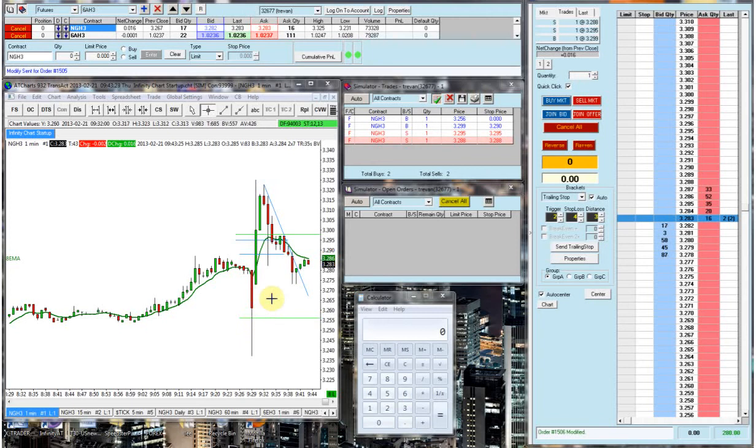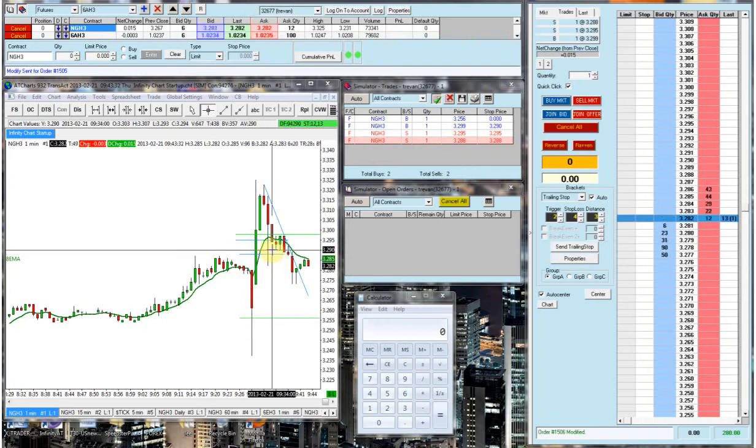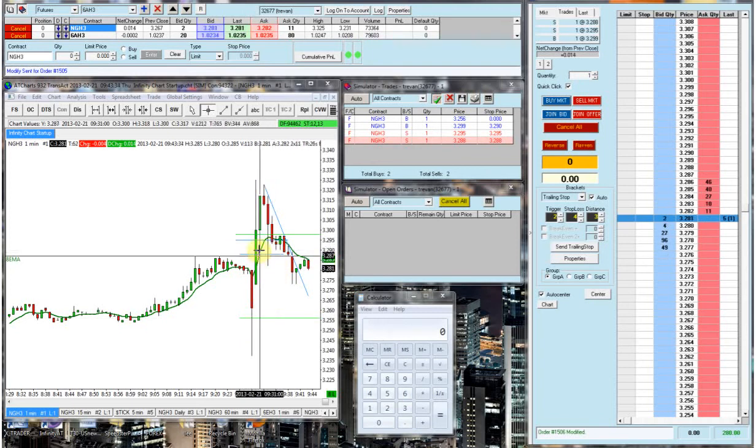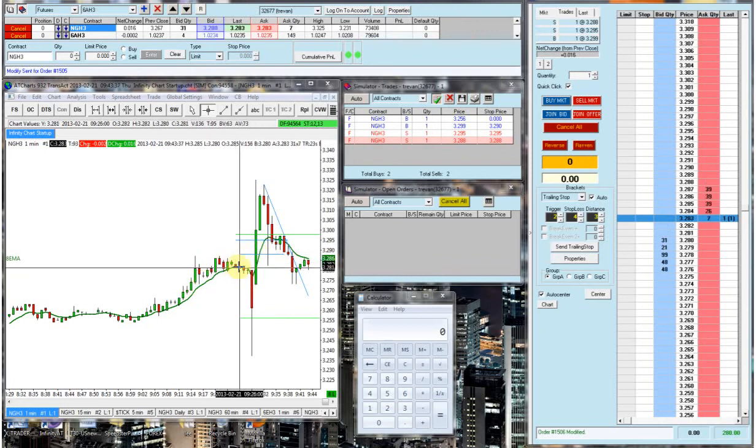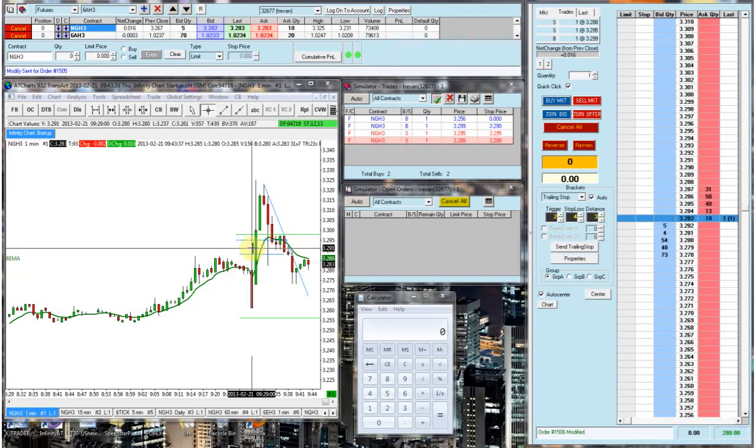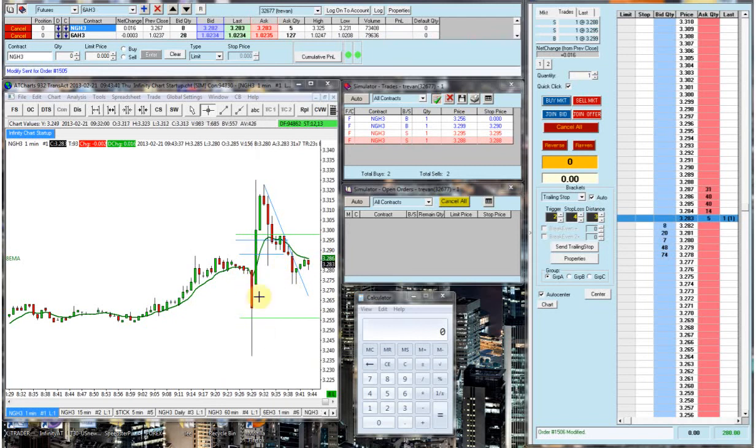I had placed my bracket order up here. Well, I only actually placed one side of the bracket order because I was fairly certain it was going to be a long move. I didn't want to take it short because I saw this move starting to push down.